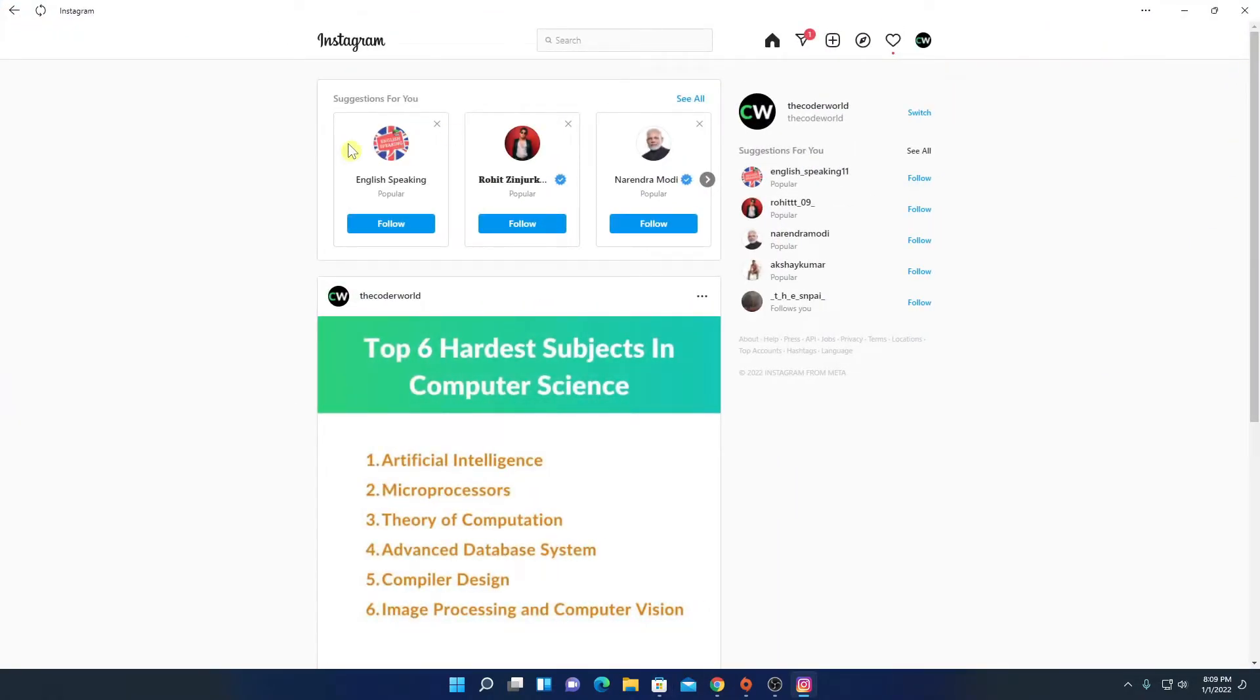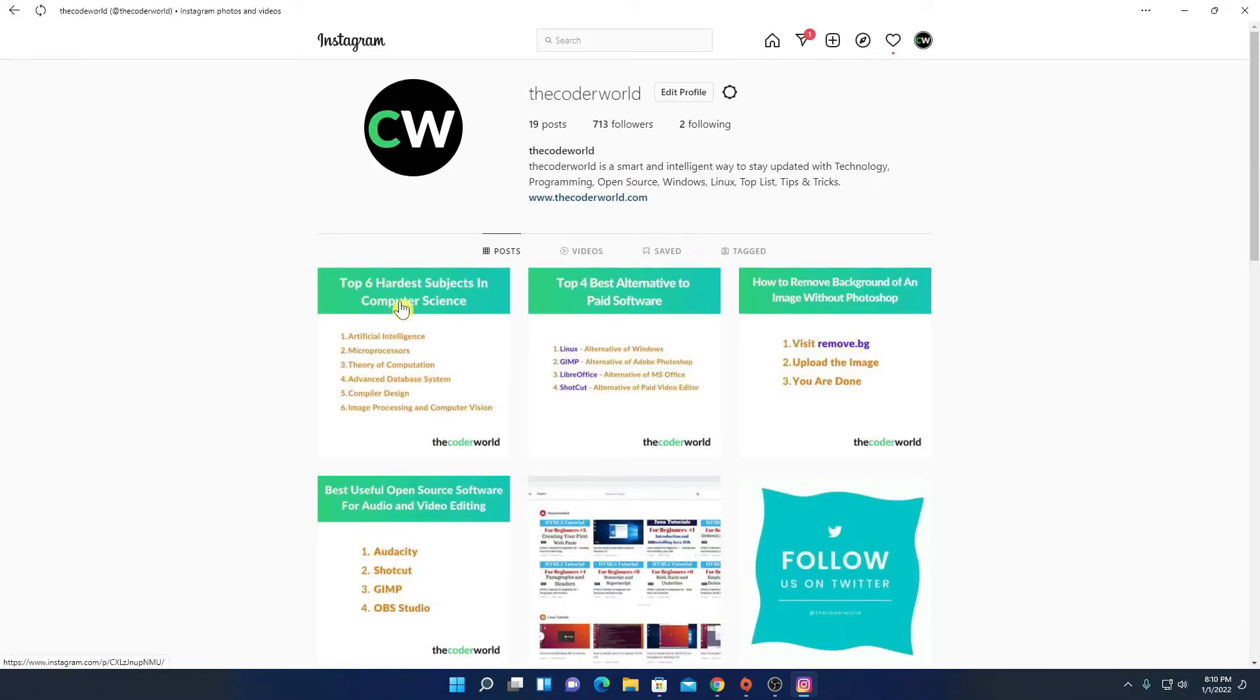So this is the interface of the Instagram application. If you are not following me on Instagram, then you can follow me on Instagram. My Instagram handle is thecodedworld. Here you can find some interesting posts.